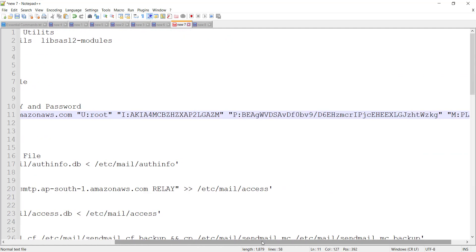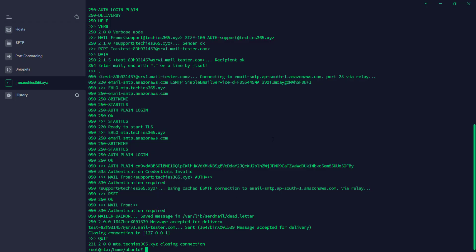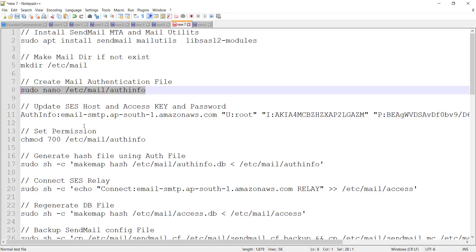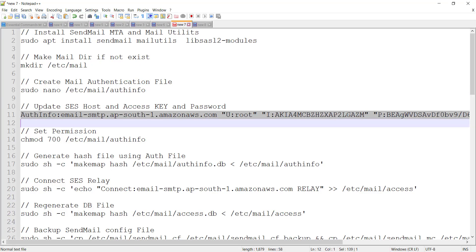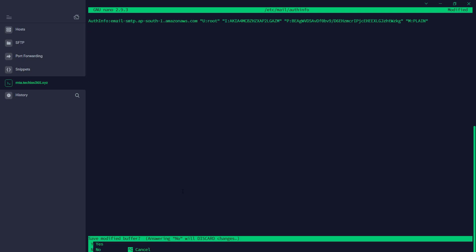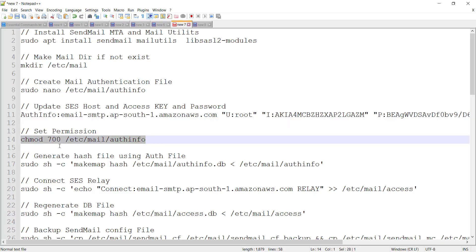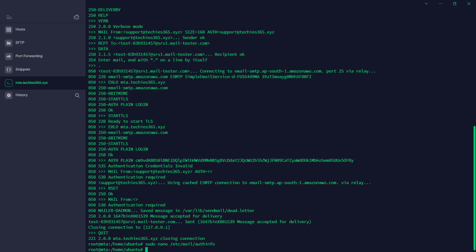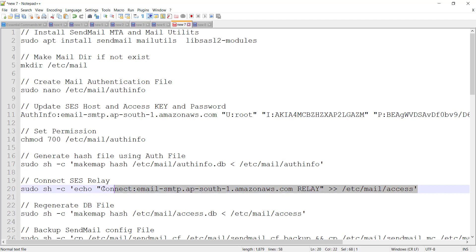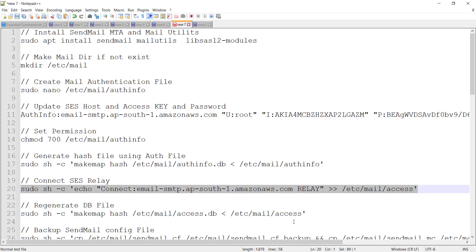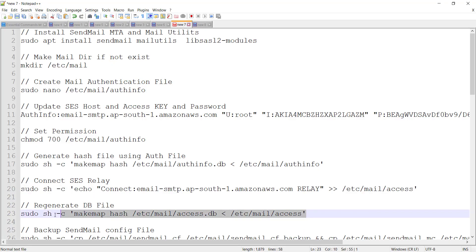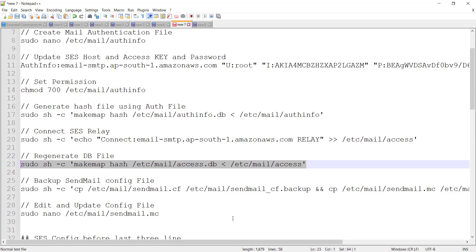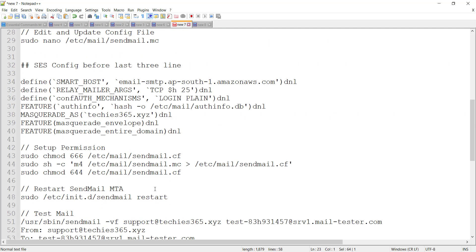Now we're going to update the file again and redo all the steps again. Done. So we just have to generate the hash and also the relay and the DB function. So now we're going to test again.